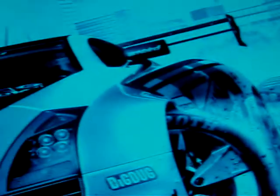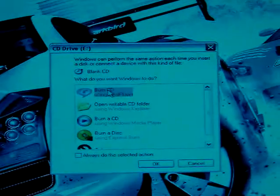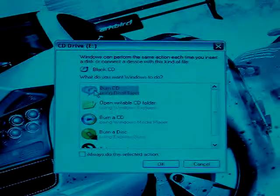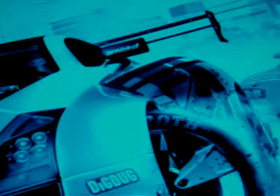Then you should see in some minutes something like that. Click on Burn CD with RealPlayer, and press OK.